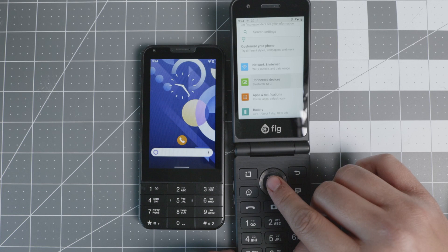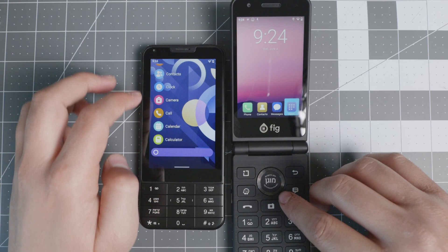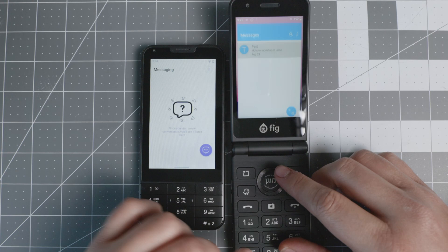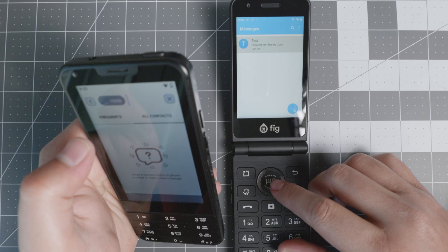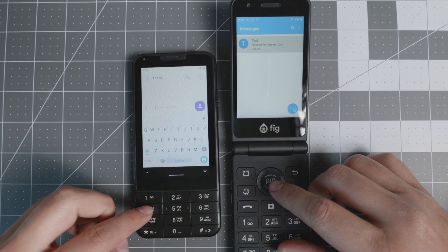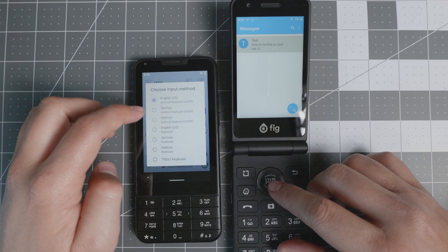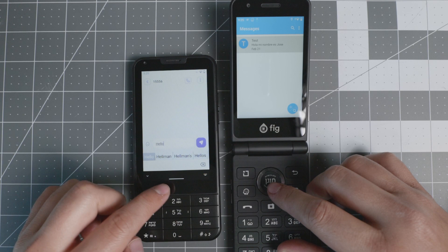I can show you a little bit of the texting experience on both of these devices. For the Mindful Phone, you do have regular messaging. I need to put in a phone number. When you're typing, you can use the on-screen keyboard, or you can also use the T9 dictionary with the keys. So hello, right there, looks like that.